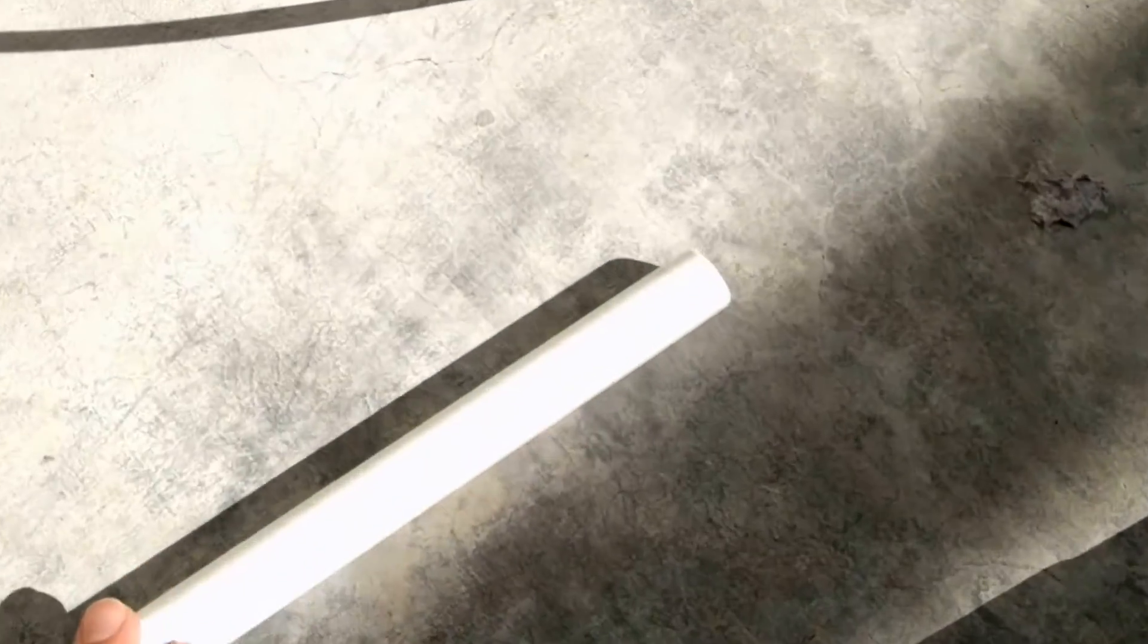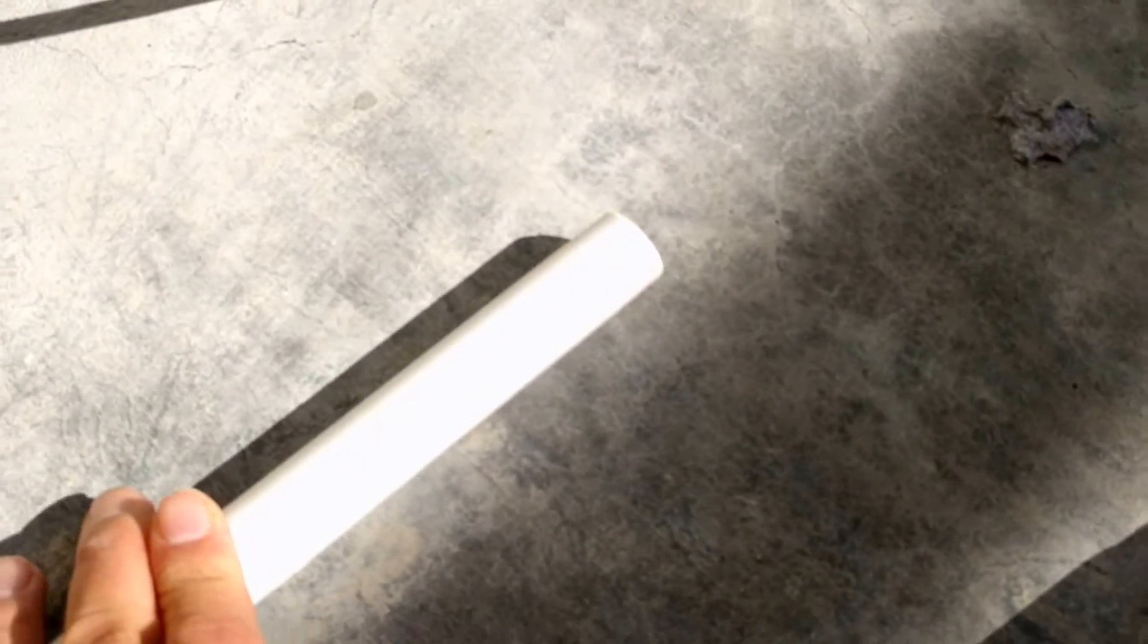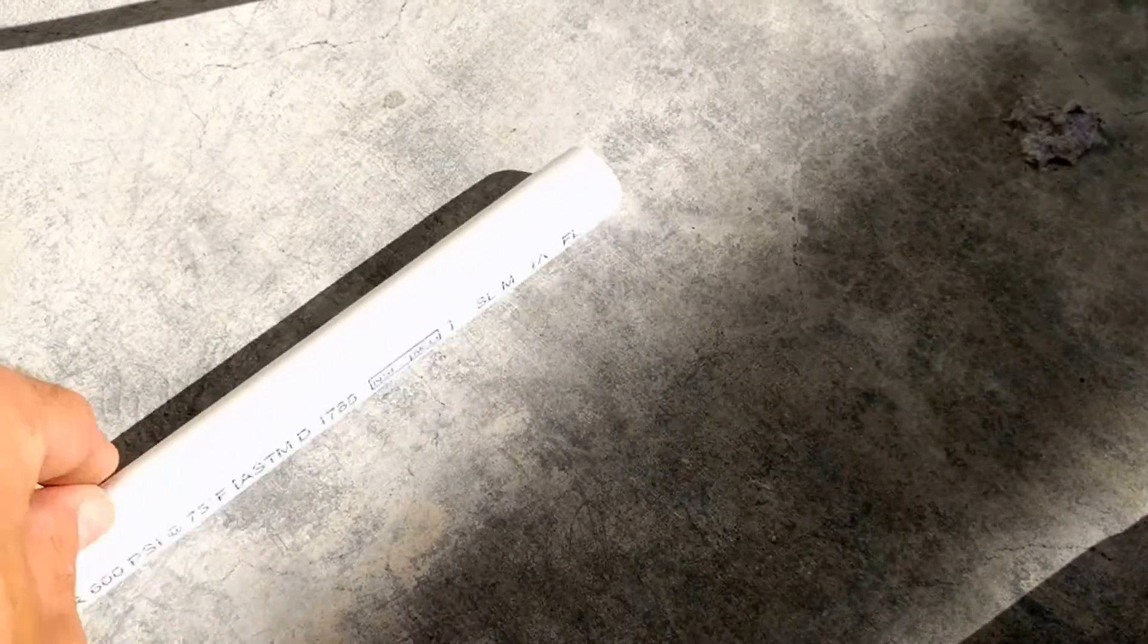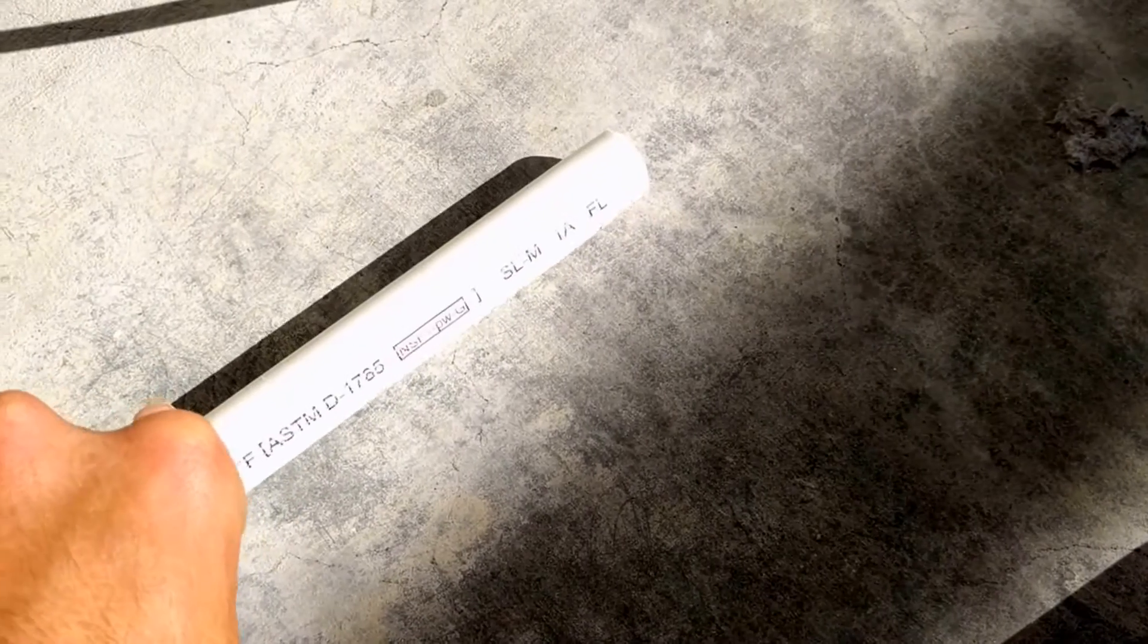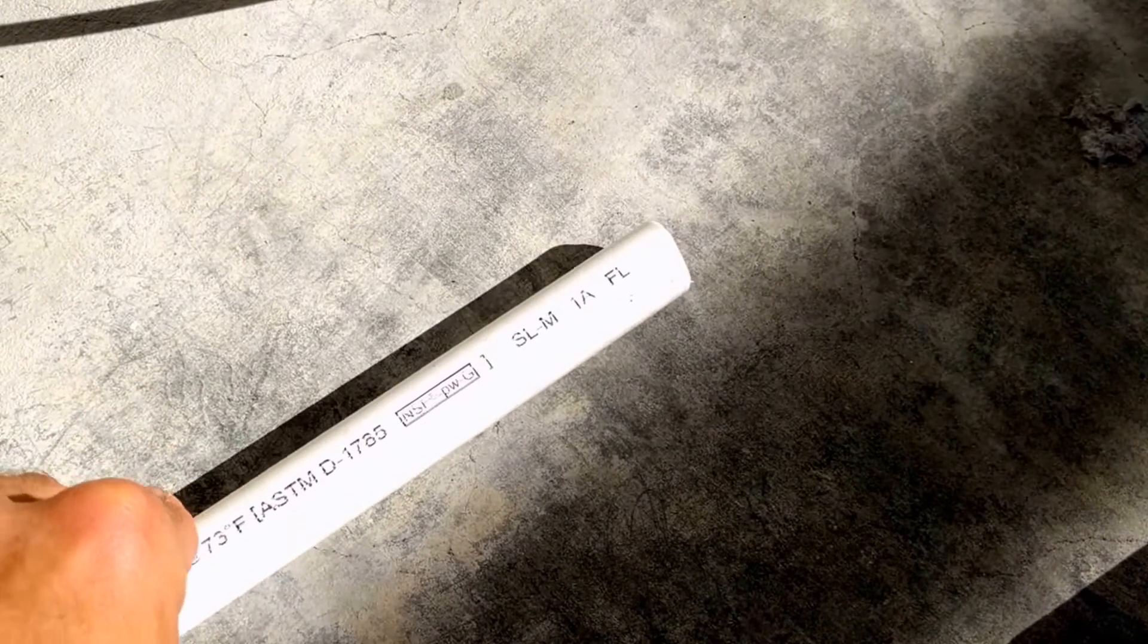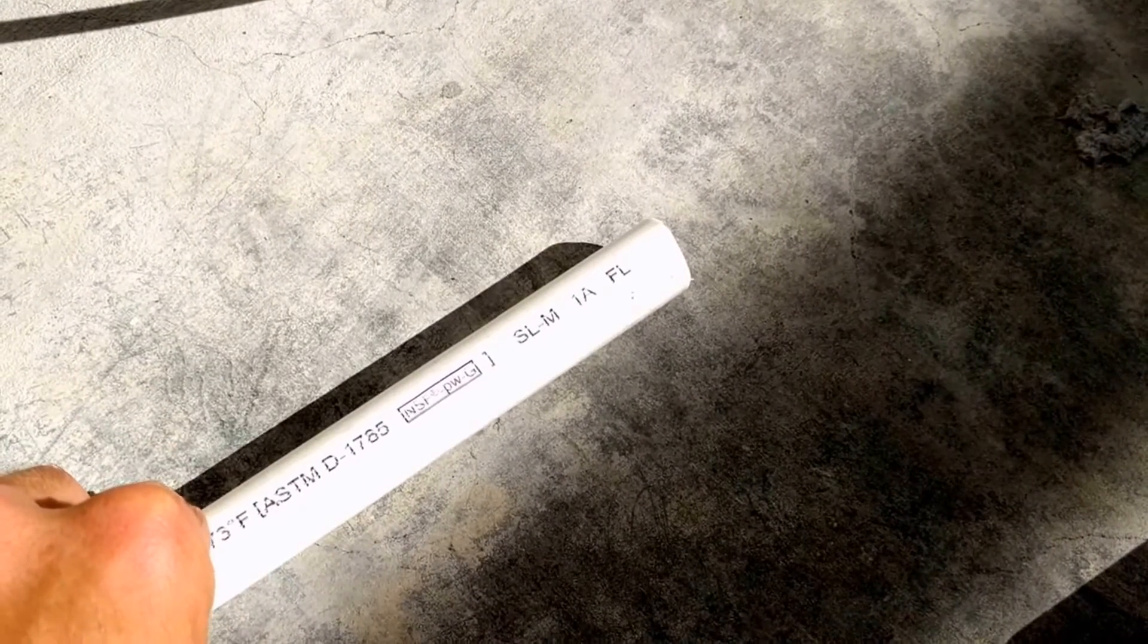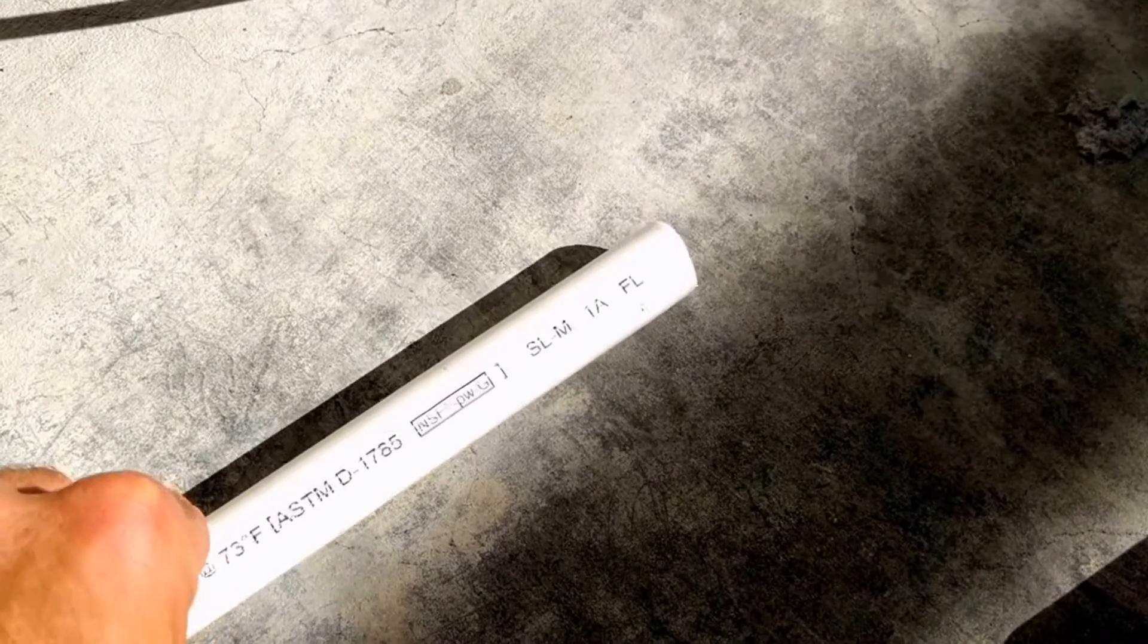Hello YouTube! Tim here and I have a piece of half-inch Schedule 40 PVC. One of the things I want to do today is to burn it and destroy it just a little bit.